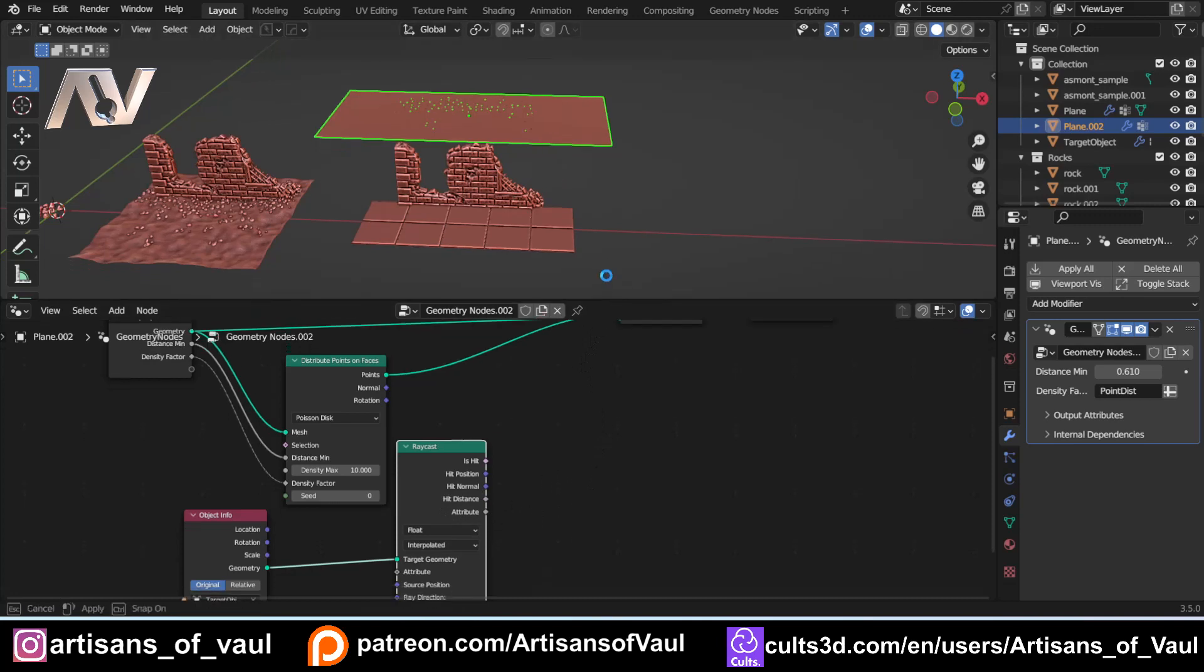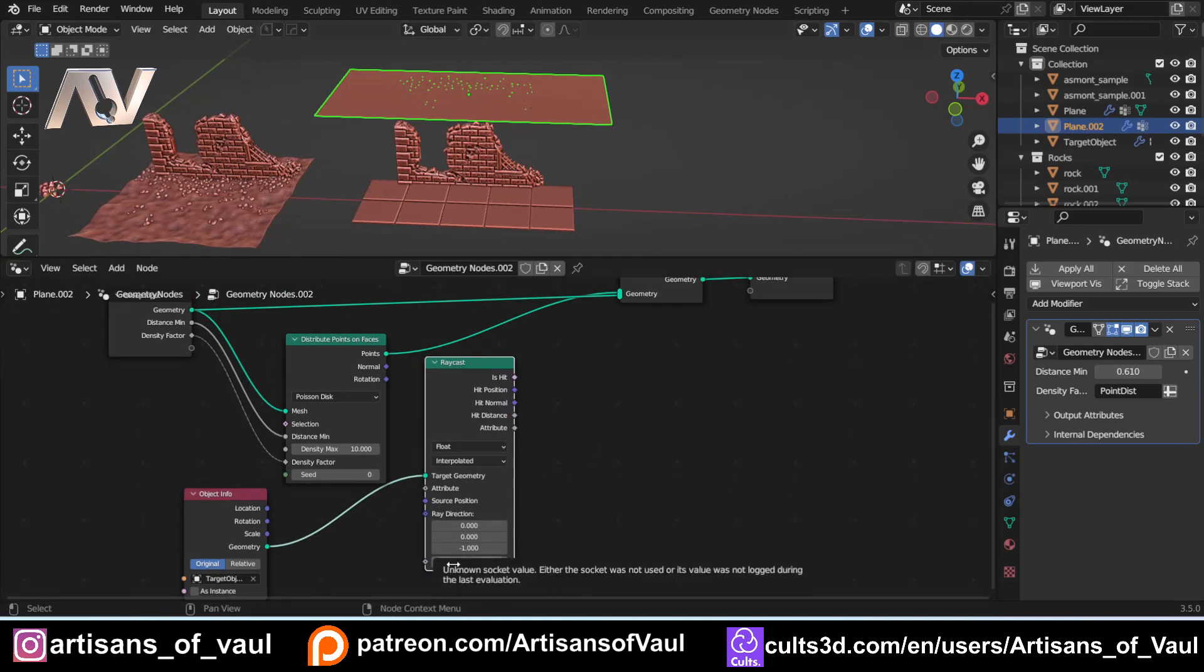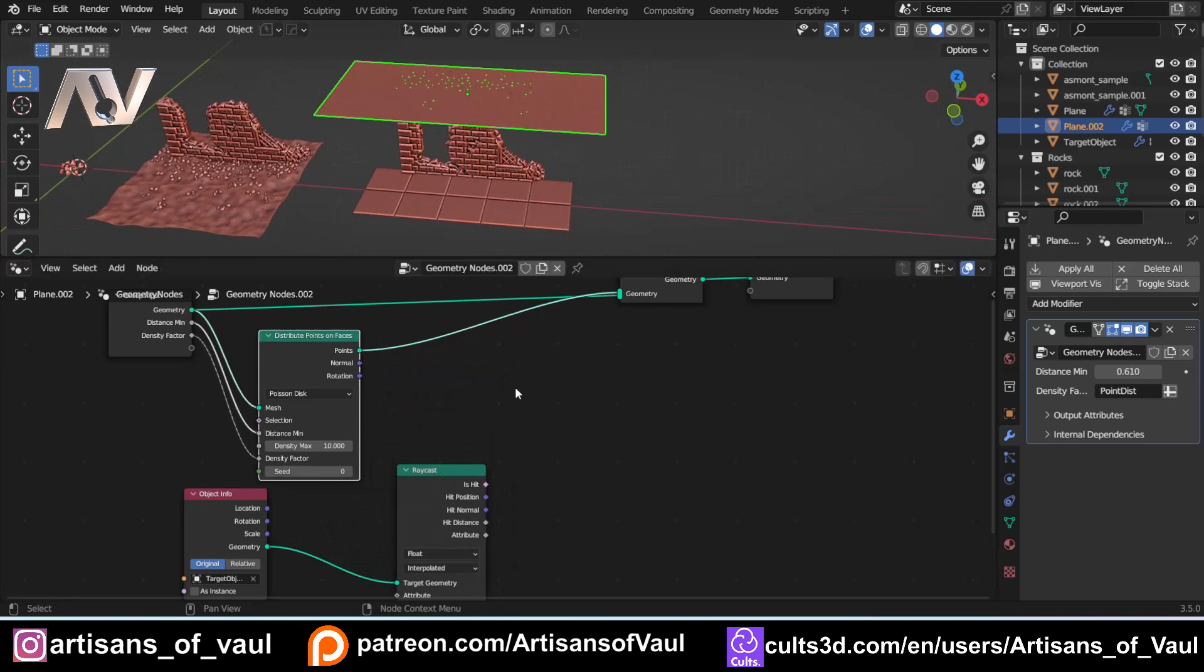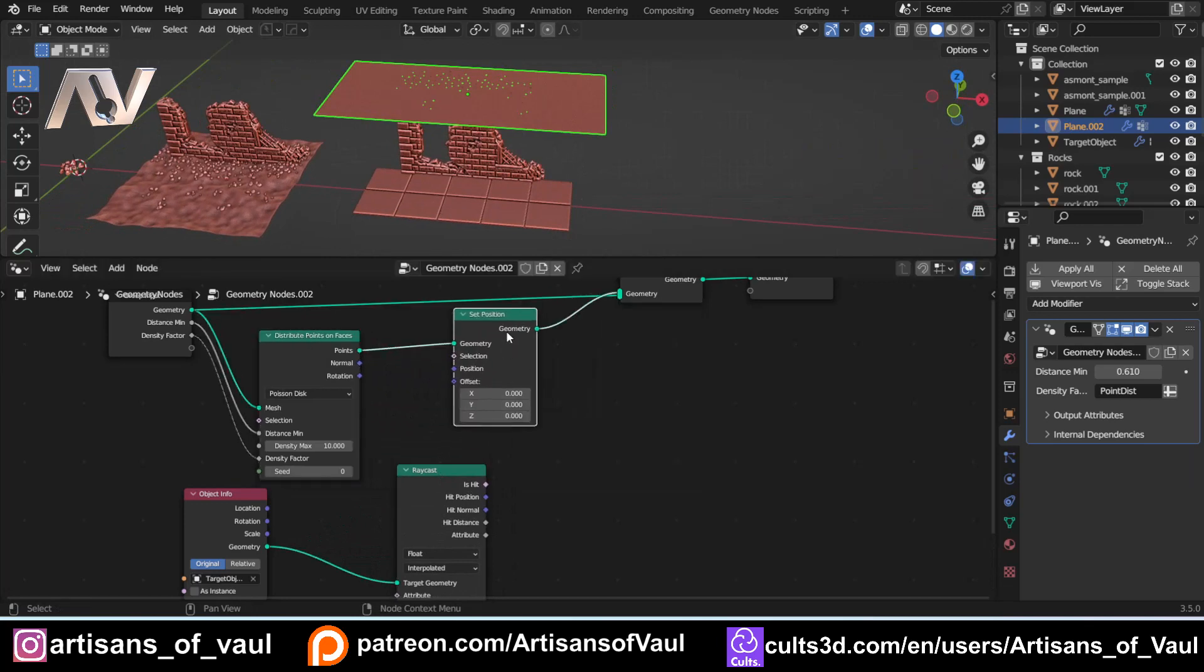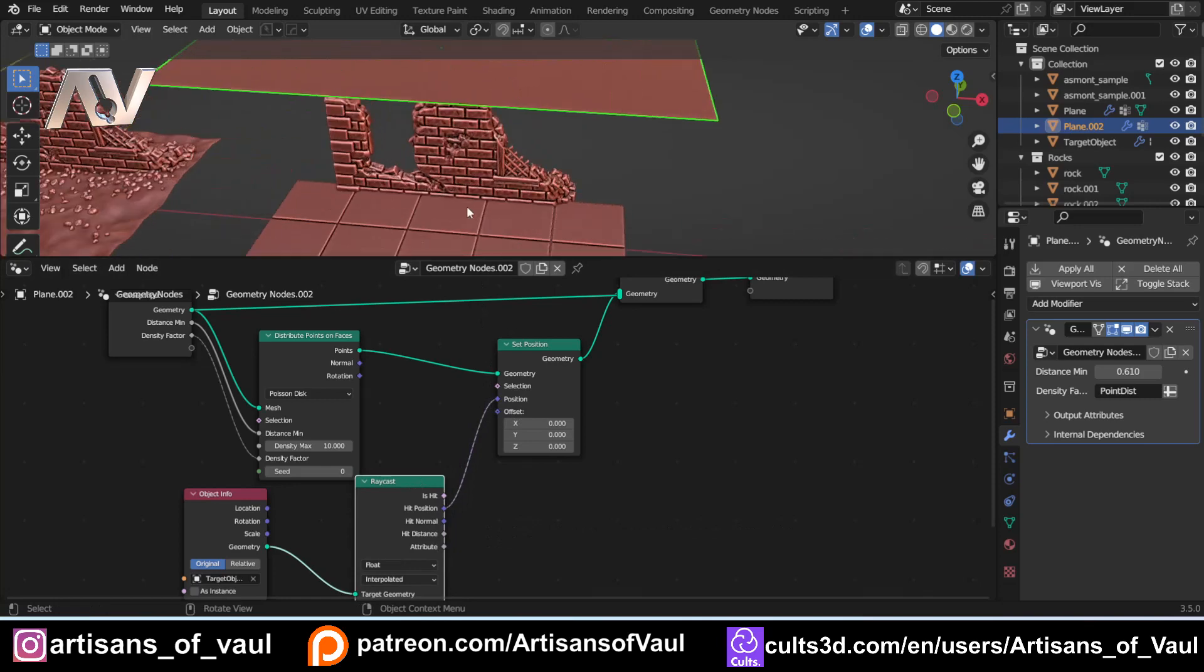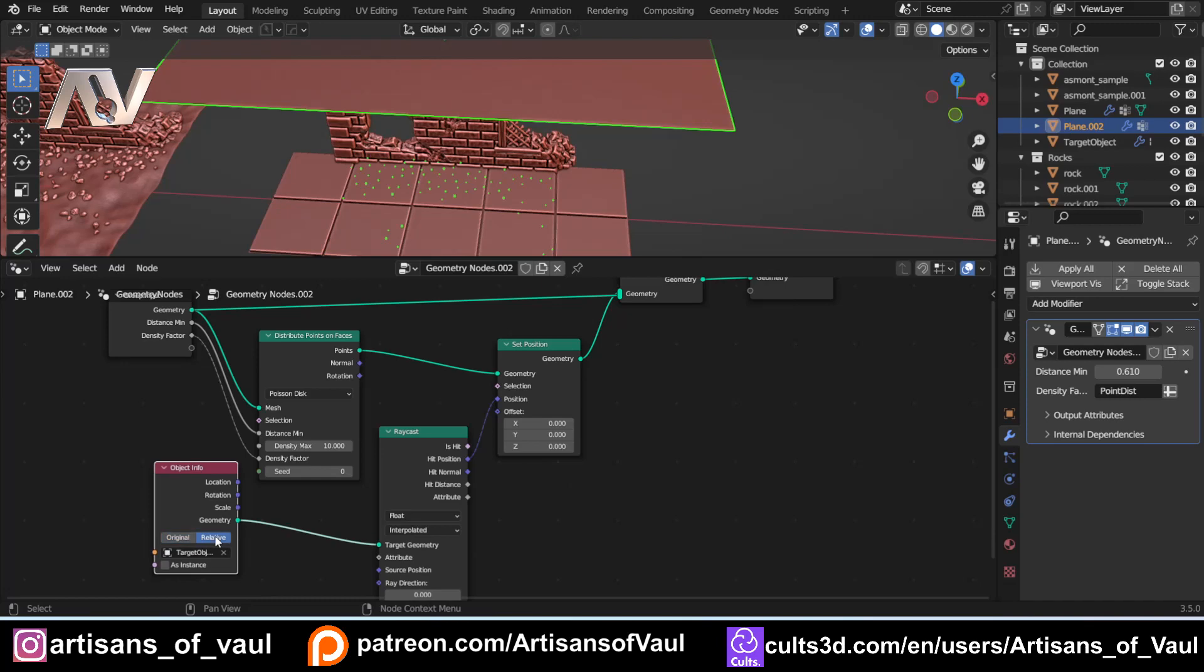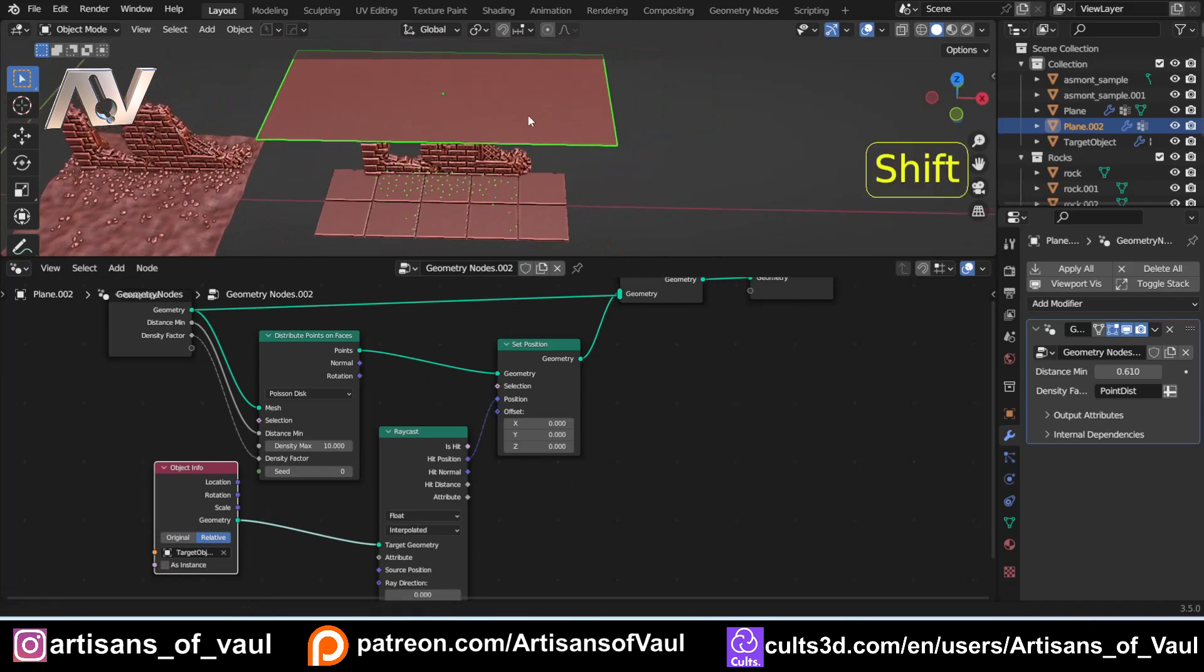So now this is all shooting down, but it's not doing anything with it. It's just giving us lots of information. It's giving information of what is being hit, the hit position, the hit normal, the distance that it's going, and the attributes. The other thing I should say is that we do have a ray length here. If you find this isn't working, it's going a certain distance, and you might need to put that up. So what we need to do is tell these points where to go. So we're going to use a set position, just there, and we need to set it to a position. So we just move this hit position to the position, and now it's all gone. And it's all gone because, at the moment, we haven't clicked relative. So you come to the object info where your target is, click relative, and now it's shot down onto here.